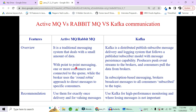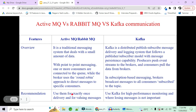In a queue, as soon as the consumer consumes the data, it is removed. But Kafka has to persist data because multiple consumers are going to consume it — if the first consumer deleted the message from the topic, others would not be able to read it. So there is message persistence and storage available. The producer pushes the event stream to the broker, and consumers pull the data from the topic. In subscription-based messaging, brokers broadcast messages to all consumers who have subscribed to the topic.